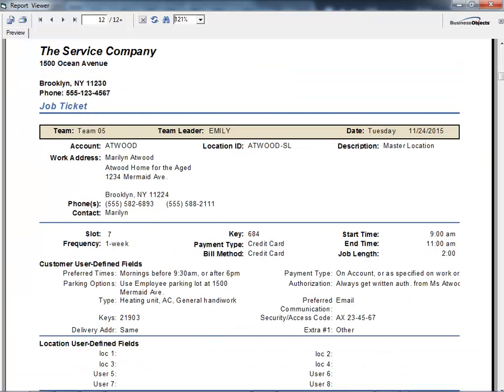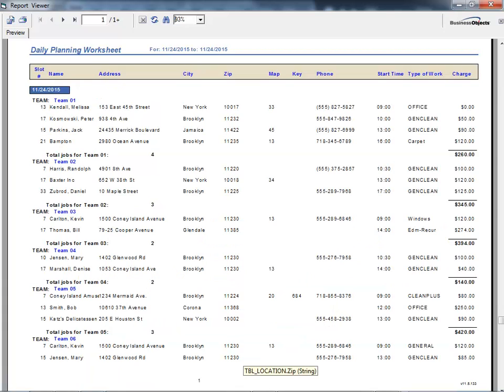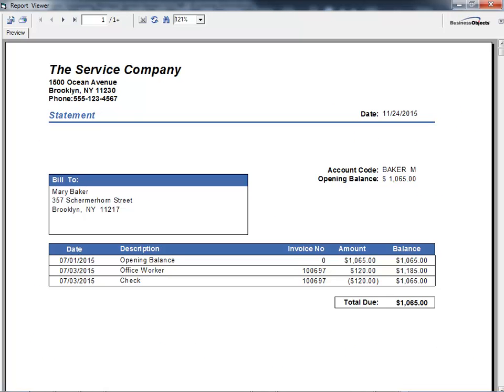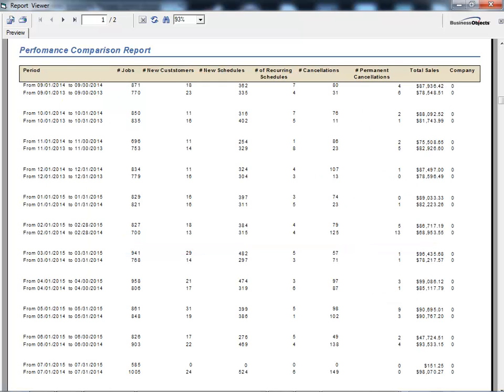There are also hundreds of other reports, including job tickets, work orders, job detail calendars, invoices, statements, and a variety of costing, budget, and business intelligence reports.